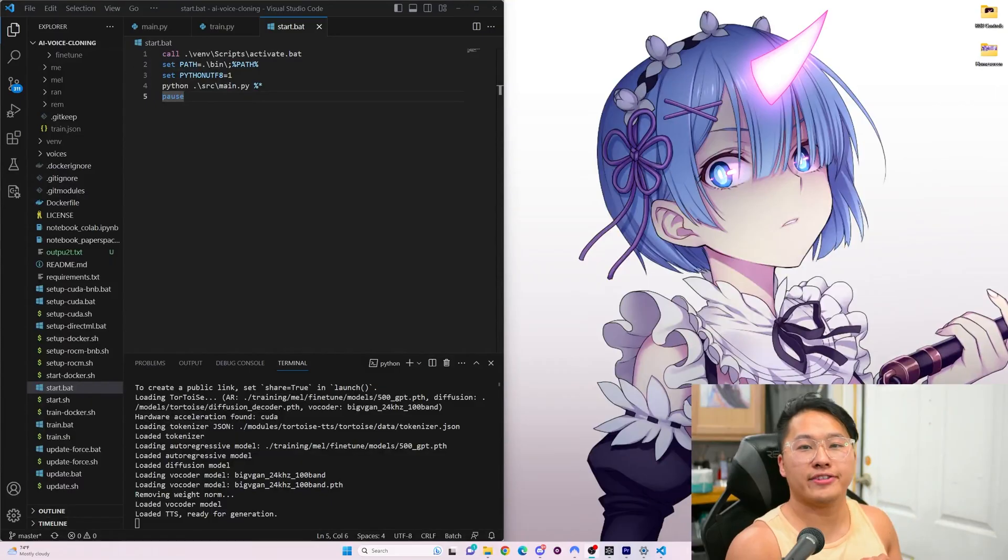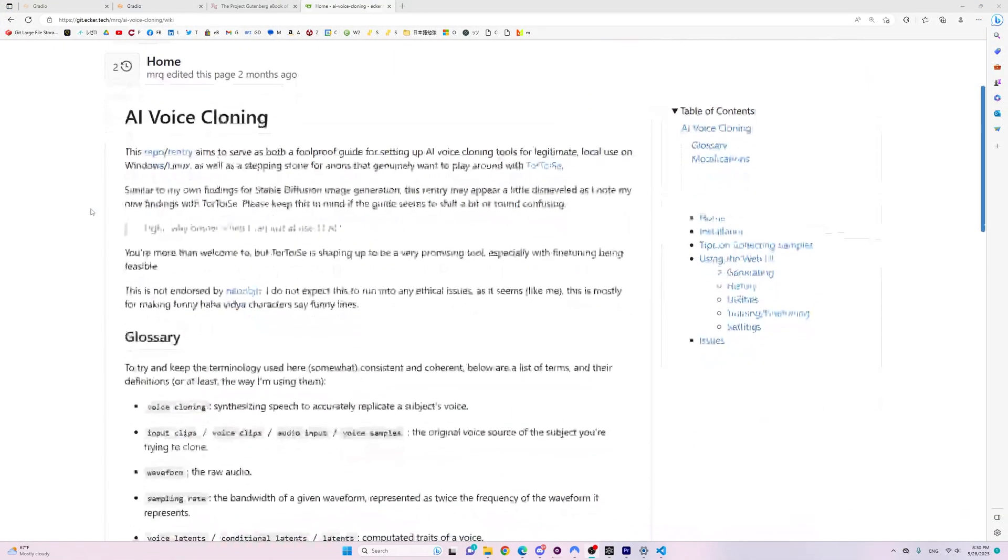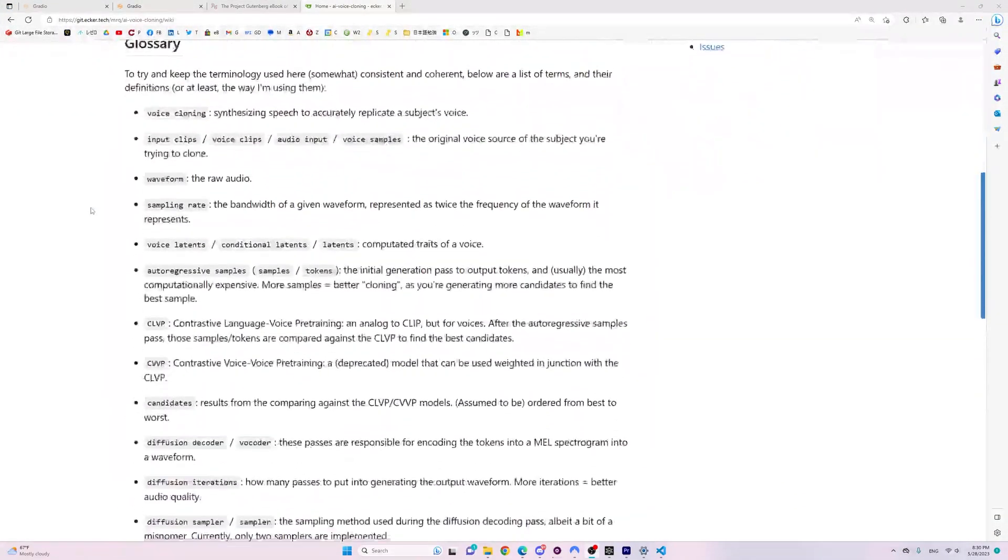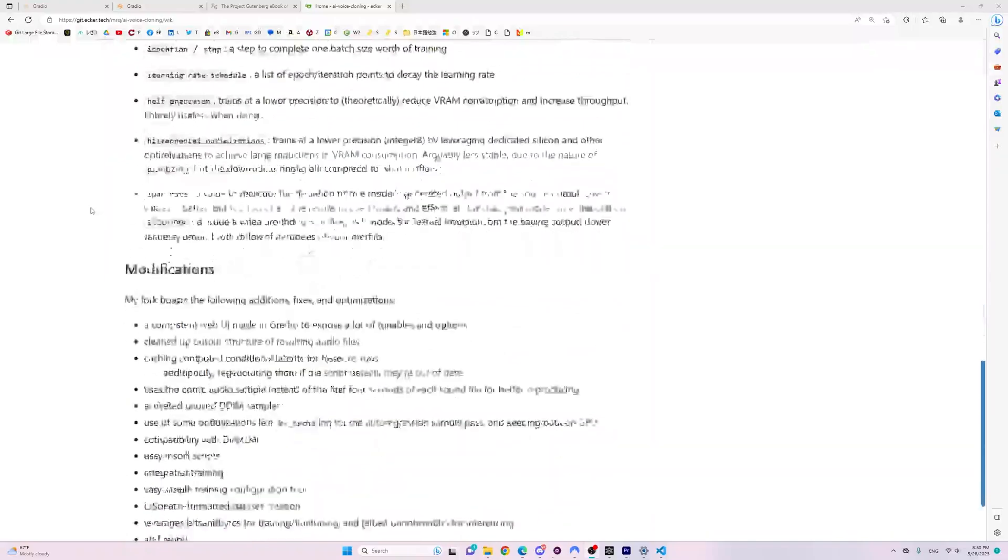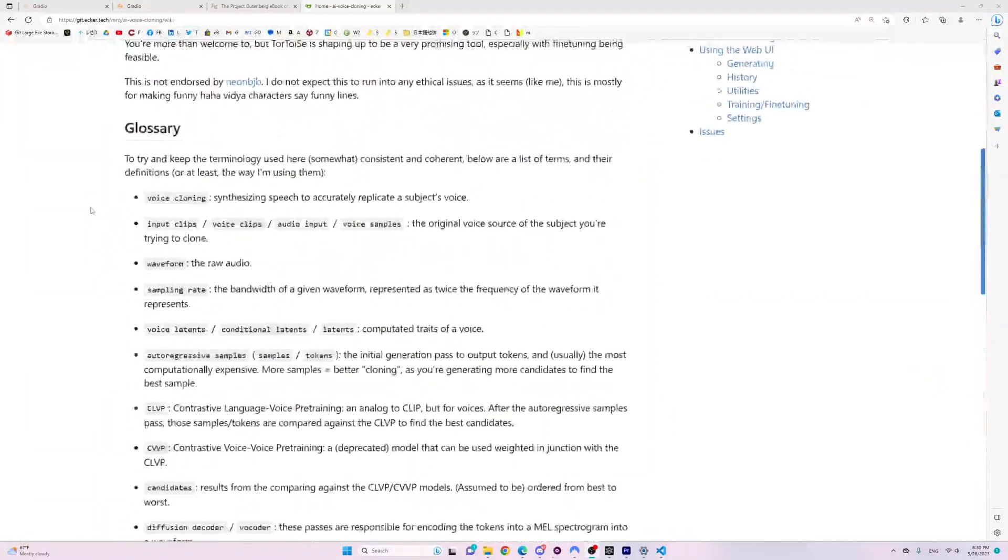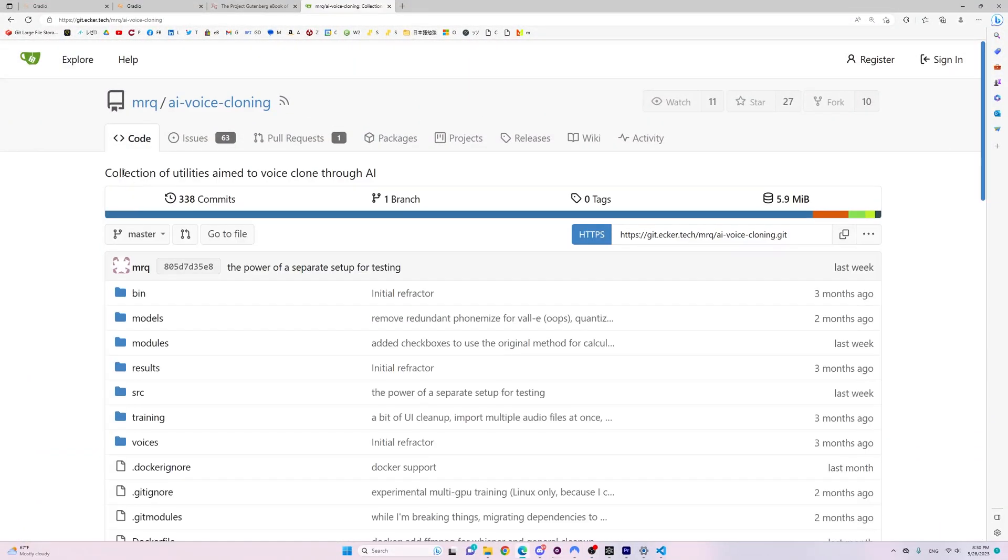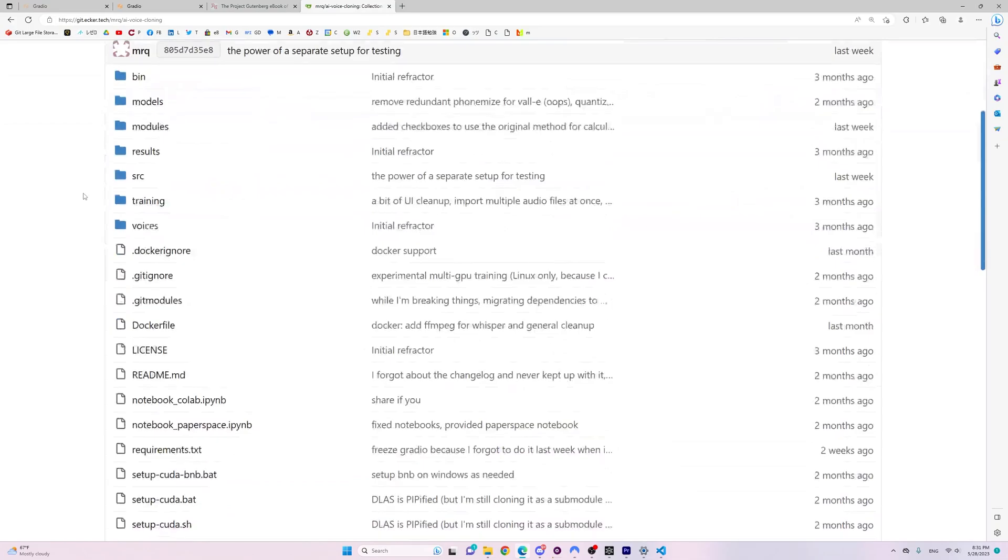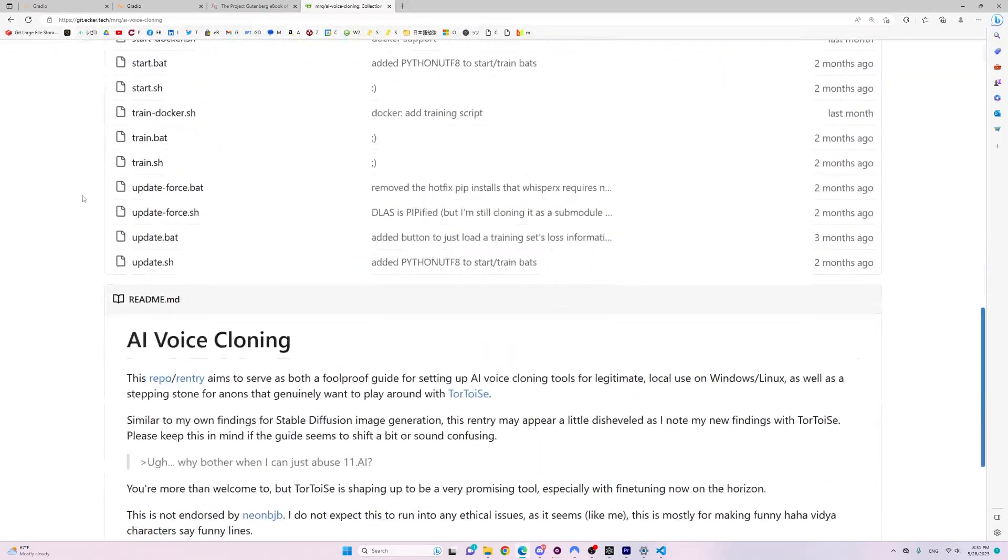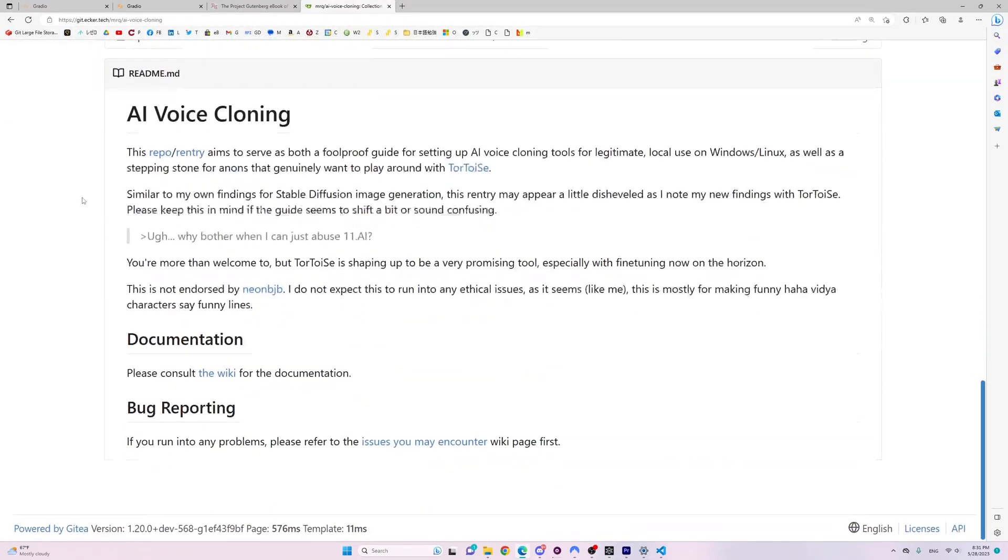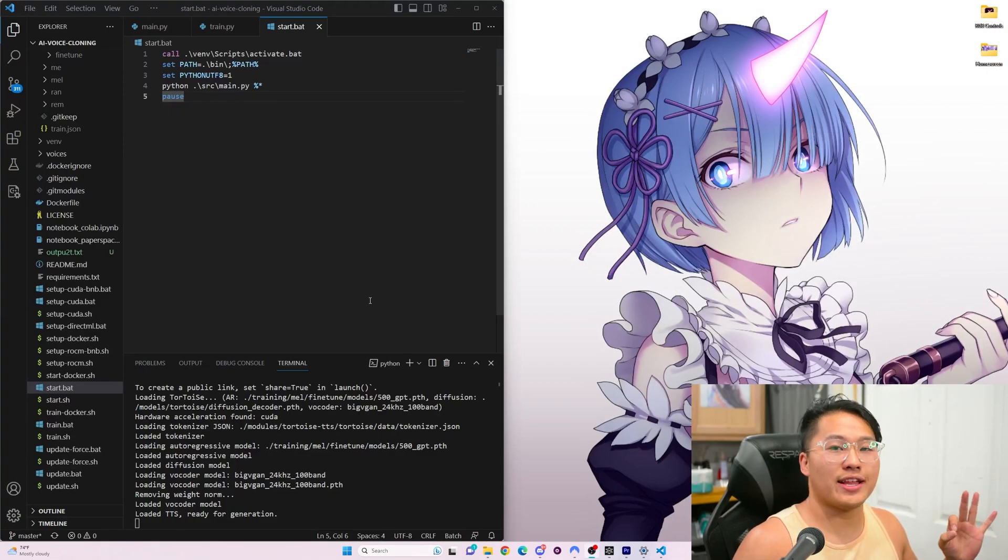So, how does this work? It is a GitHub repository. Well, not necessarily GitHub. It is a git.ecker, which is based off of git, I believe. And it is different than the Tortoise TTS released by NeonBJB.